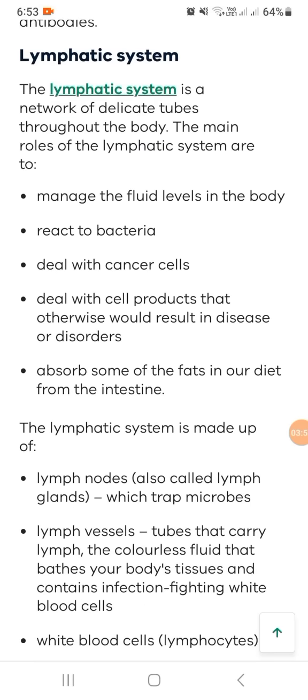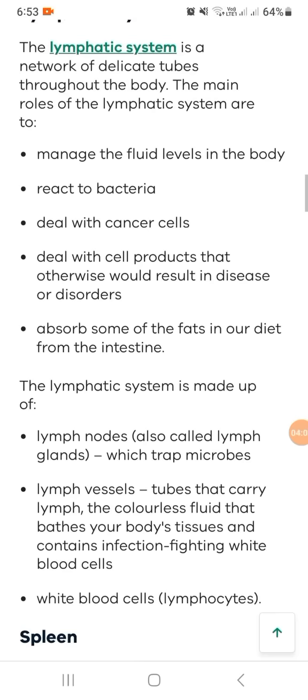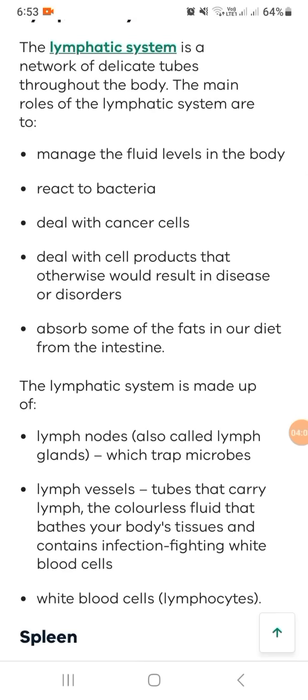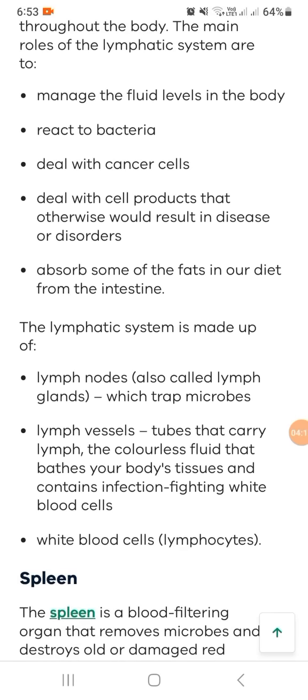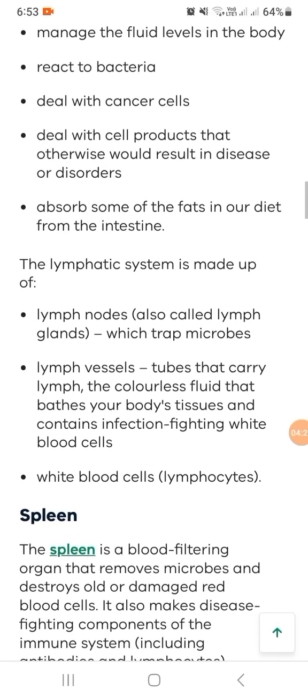The lymphatic system is made up of lymph nodes, also called lymph glands, which trap microbes, and lymphatic tubes that carry a colorless fluid that flows through your body tissues and contains infection-fighting white blood cells.